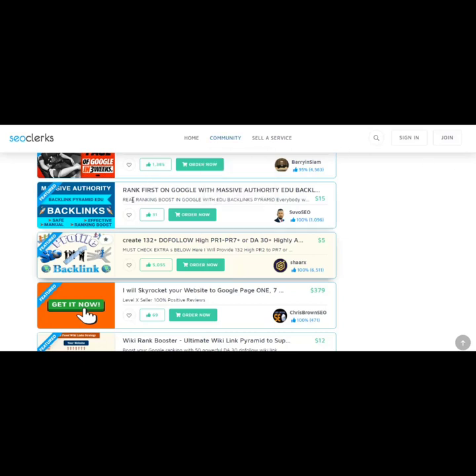So for example, the first thing I see here is rank first on Google with massive authority, edgy backlinks, and this is $15. You could offer a similar service for $20 or $25 on Fiverr. And when you get orders, you would just go ahead and place an order from this freelancer.